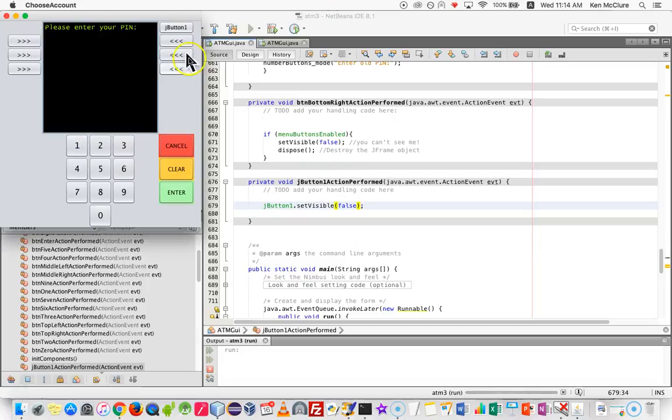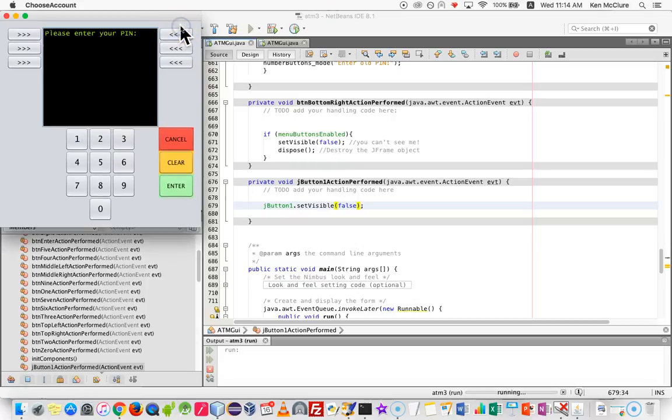Running it again in the team simulator — and it will disappear when I click on it. There we go.